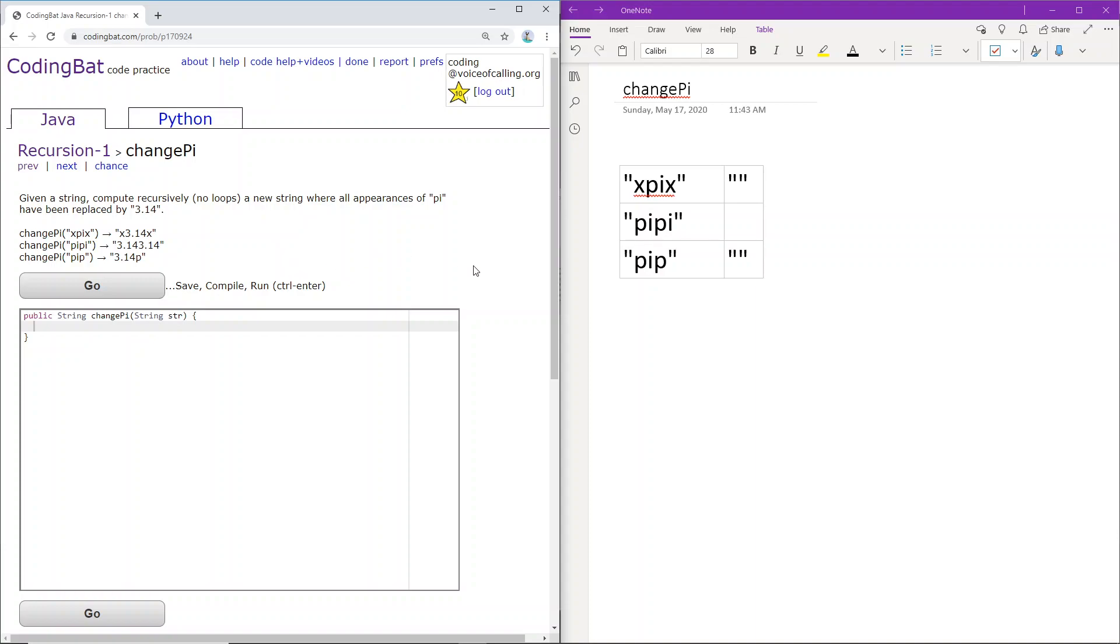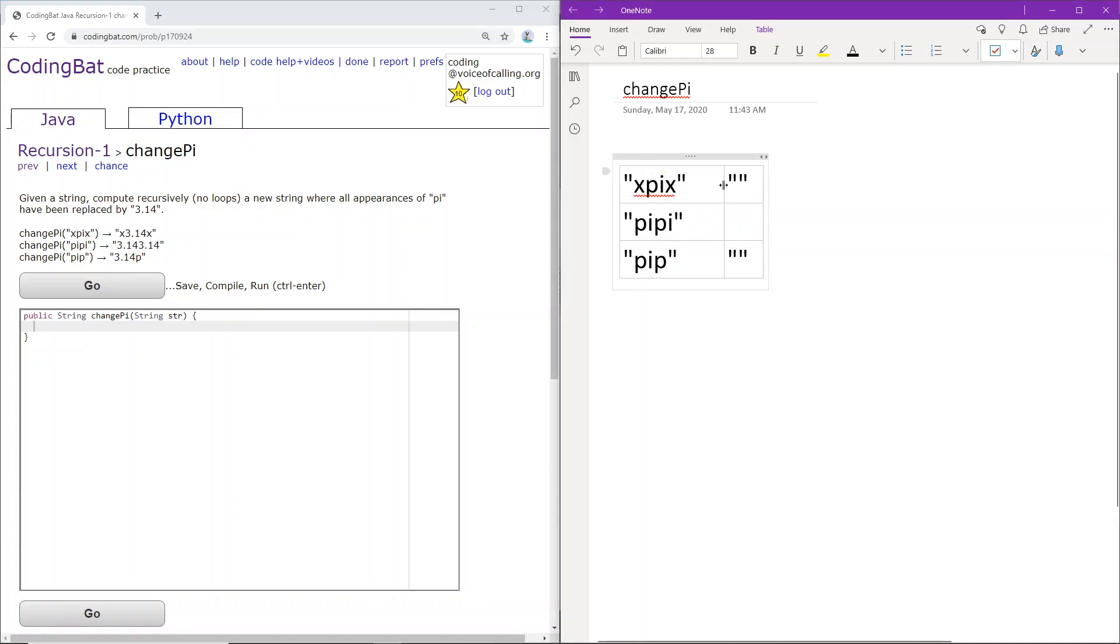Okay, so let's go over the sample cases first. So the first one is xpix, so we replace pi with 3.14 to get x 3.14x. Similarly, we can apply the same rule for the rest.